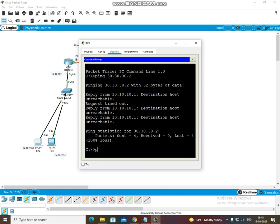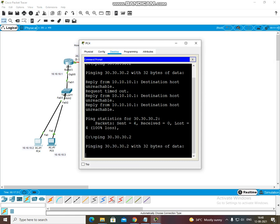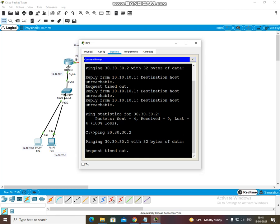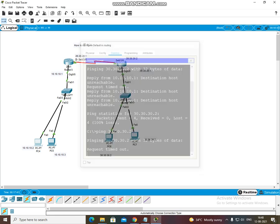I have not done routing here, so what will happen? When I ping 30.30.30.2, it will not be pinged. Why? Because we have not configured default routing here. I have not configured a routing protocol here, so request time out.